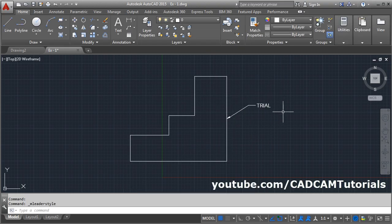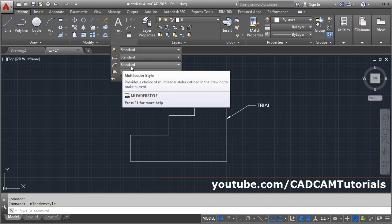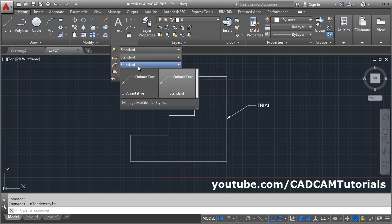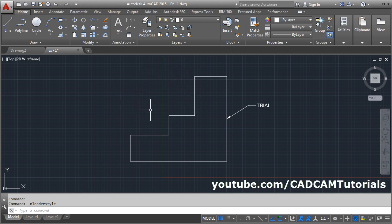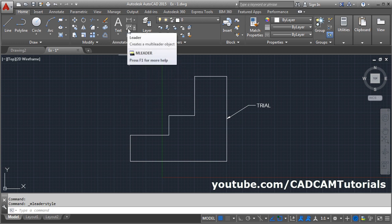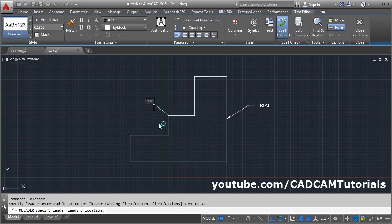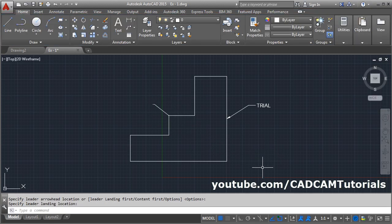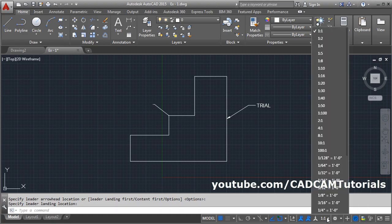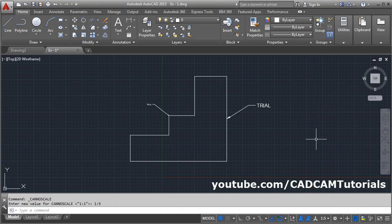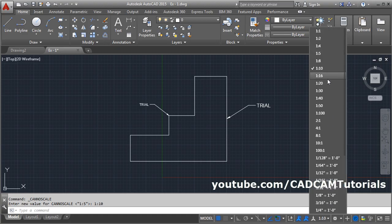This is one method. You can also give an annotative leader. For that, click here on Multi Leader Style and select Annotative. Then give the leader. Give the first point, give the second point, and write down the text. Click outside. To change the scale of annotative leader, click here and select the scale. As you increase the scale, the size of the annotative leader will increase.